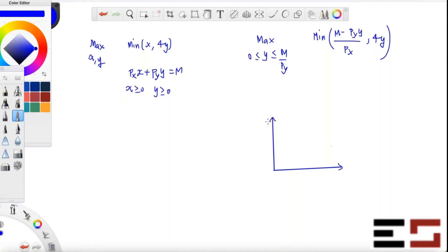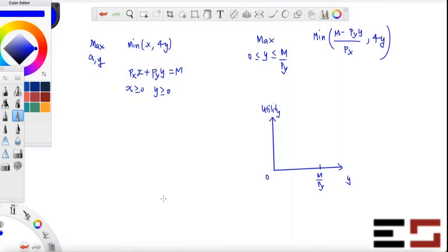Now I'm going to plot the objective on the vertical axis and the choice variable y on the horizontal axis. The highest value y can take is m divided by py. When y is zero, the min of (m minus py·y upon px) comma 4y becomes min of m/px comma zero, which is zero.